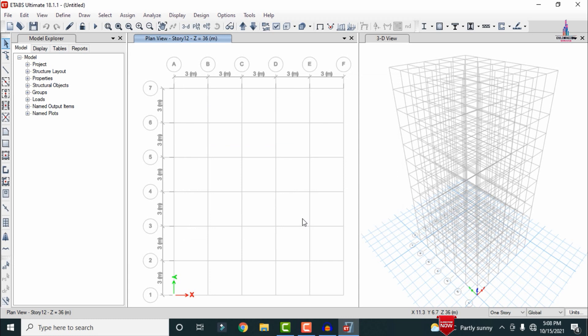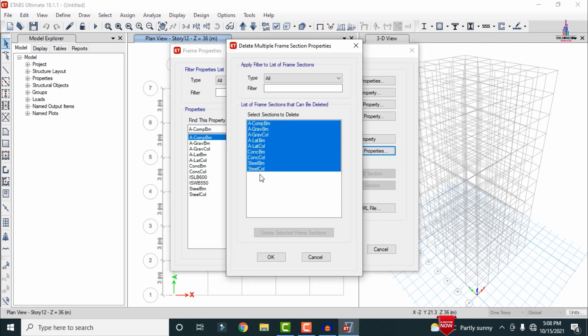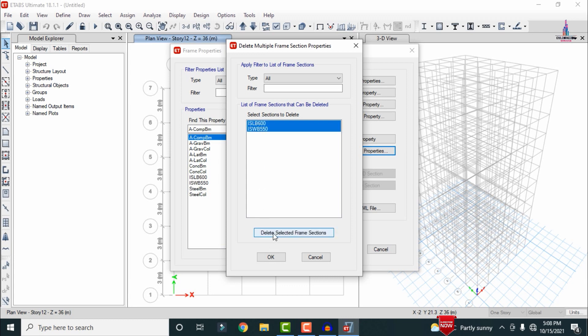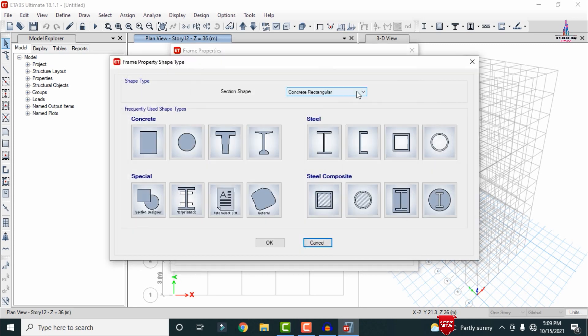Now we need to define the frame section dimensions for beams and columns, as well as the slab sections. Go to Define, Section Properties, Frame Sections. I will first delete existing default properties. As per my consideration: the bottom four stories will have a beam size of 0.5 × 0.23 m, the middle four stories will have 0.4 × 0.23 m, and the top four stories will have 0.3 × 0.23 m.